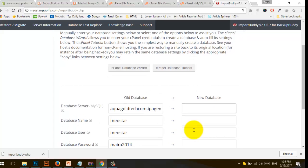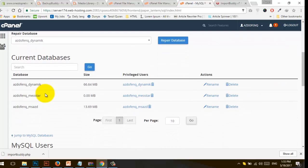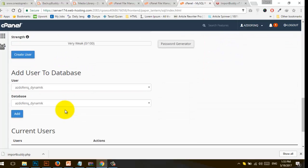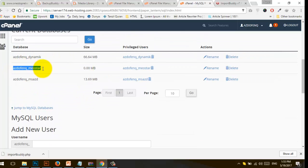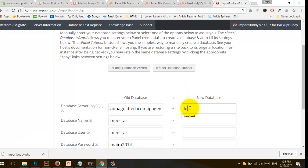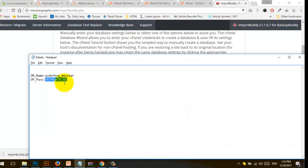Step three: enter the database details. I have already created the database. If you don't know how, go to MySQL and create a database using MySQL Databases. Here is my database that I'm going to use for this website. The server path is localhost, where MySQL is located.